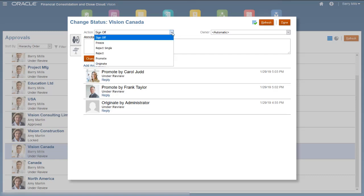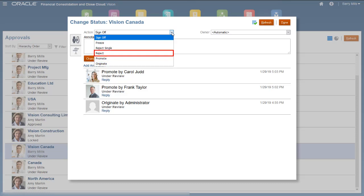The Action List displays the actions available to the current user. Select Promote to pass ownership to the next owner in the promotional path, or Reject to return ownership to a previous owner.